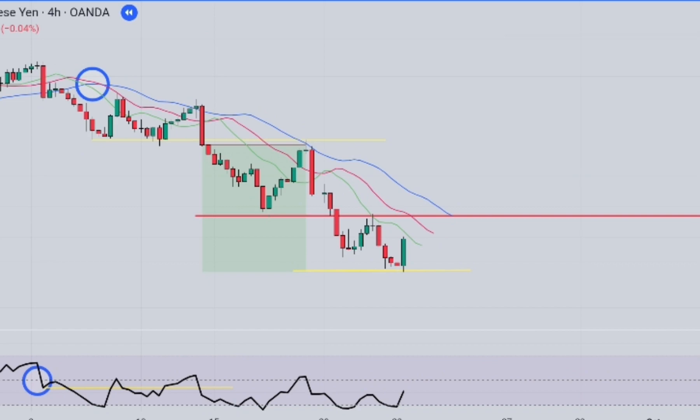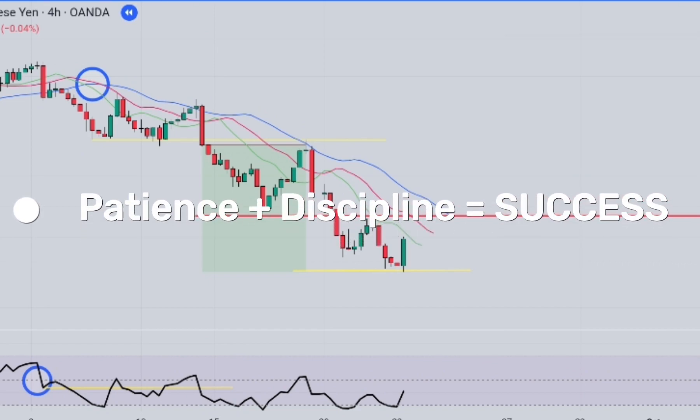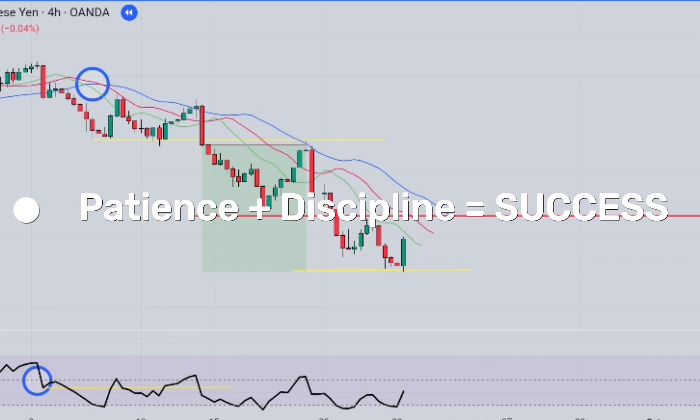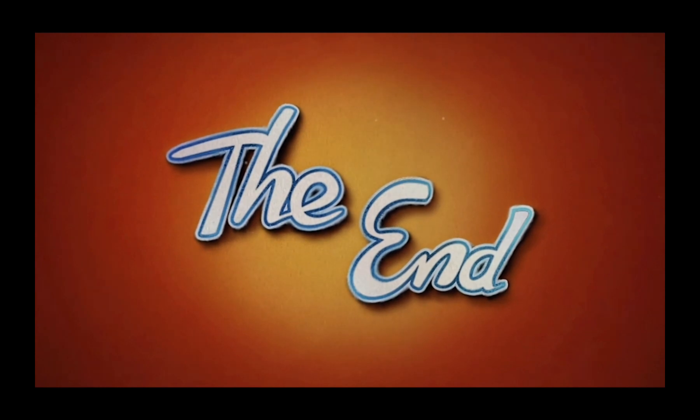From this trade, we should draw the conclusion that no matter how well you set up a trade, it is essential to keep your stop-loss level under control. Or else you may be at risk of losing your entire capital. Patience, discipline, and sticking to your trading strategy lead to success. Goodbye and take care.